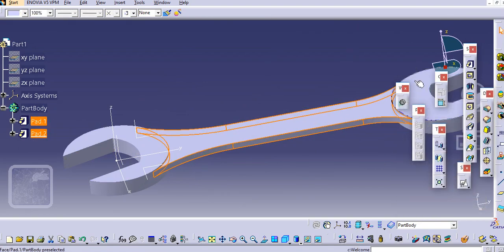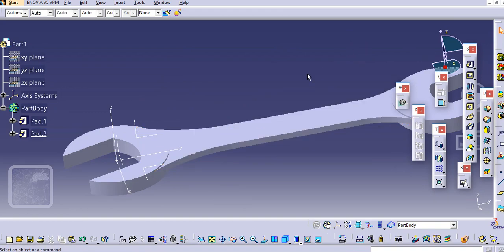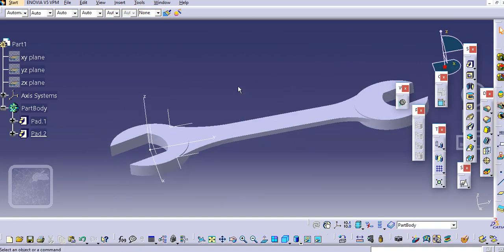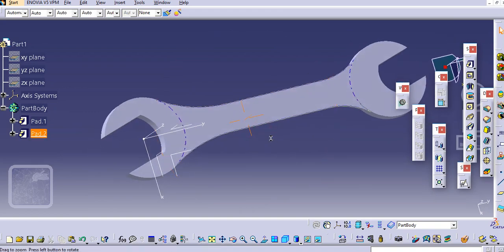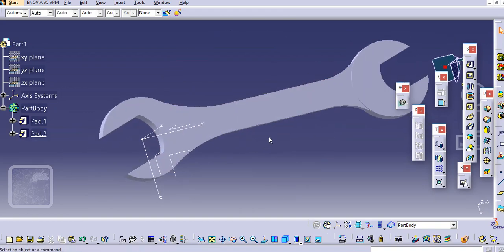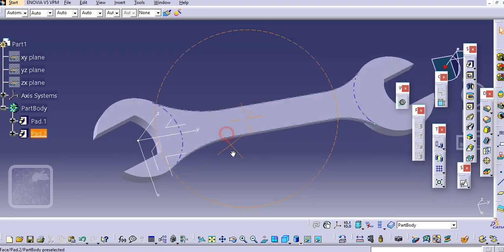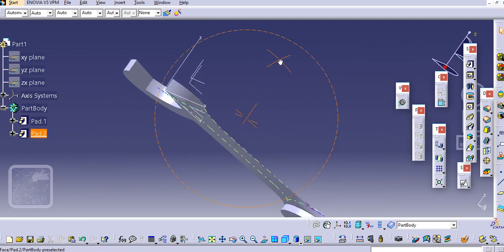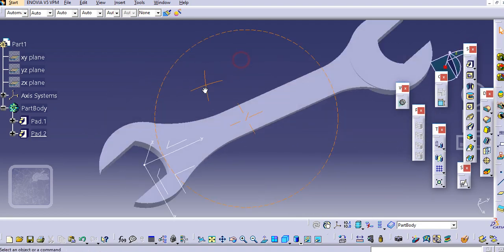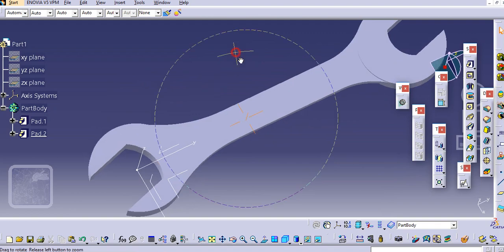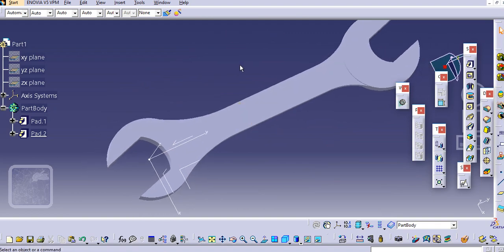In this way you can create a spanner. It is done now. Thank you very much for watching — please like and subscribe to my channel for more videos. Thank you.